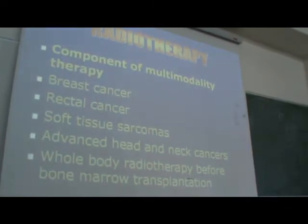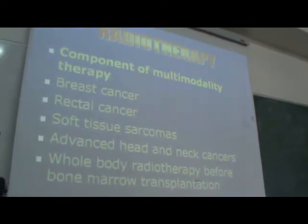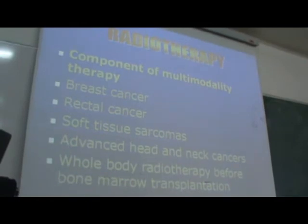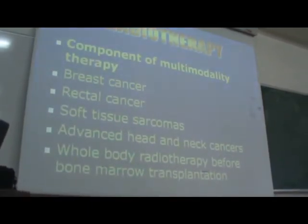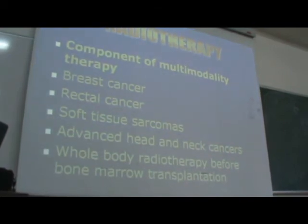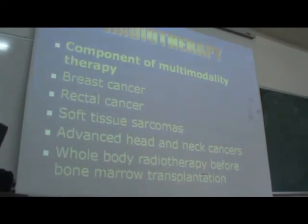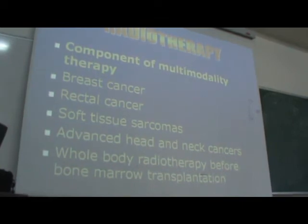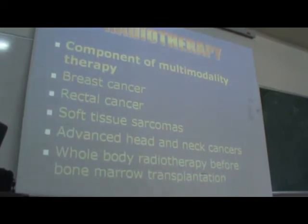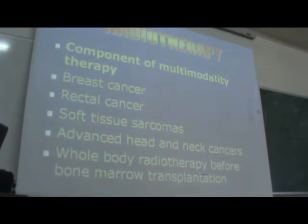In soft tissue sarcoma, multi-modality treatment including radiotherapy is used in some cases that respond to radiotherapy. Some soft tissue sarcomas don't respond, like low-grade fibrosarcoma, but other types such as rhabdomyosarcoma and high-grade sarcomas probably respond to radiotherapy as part of multi-modality treatment.